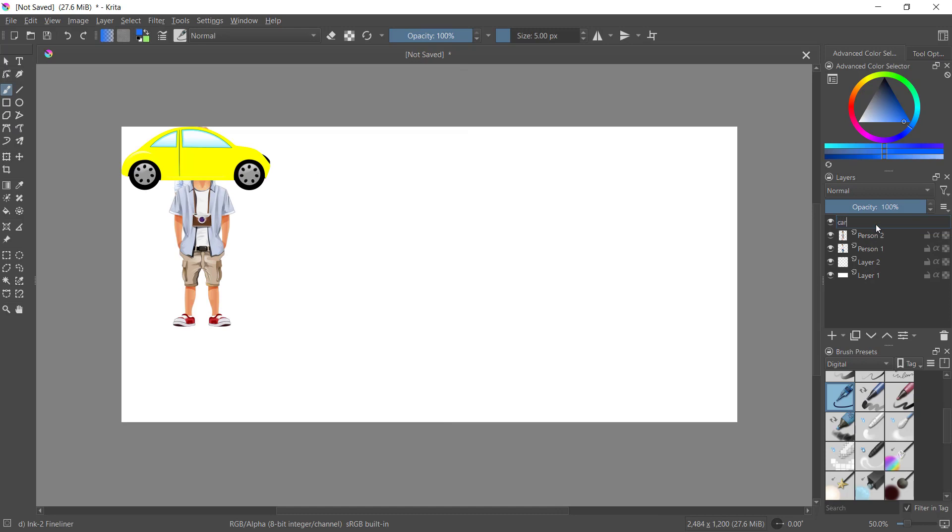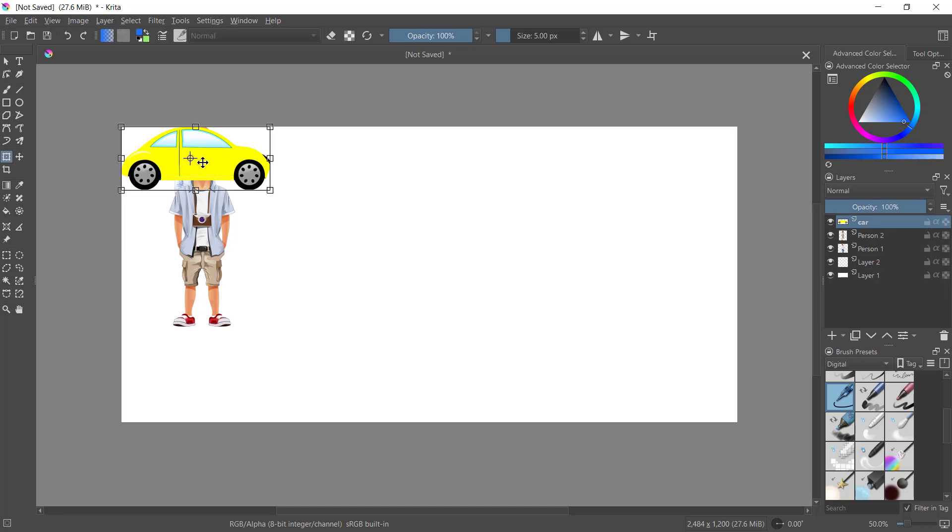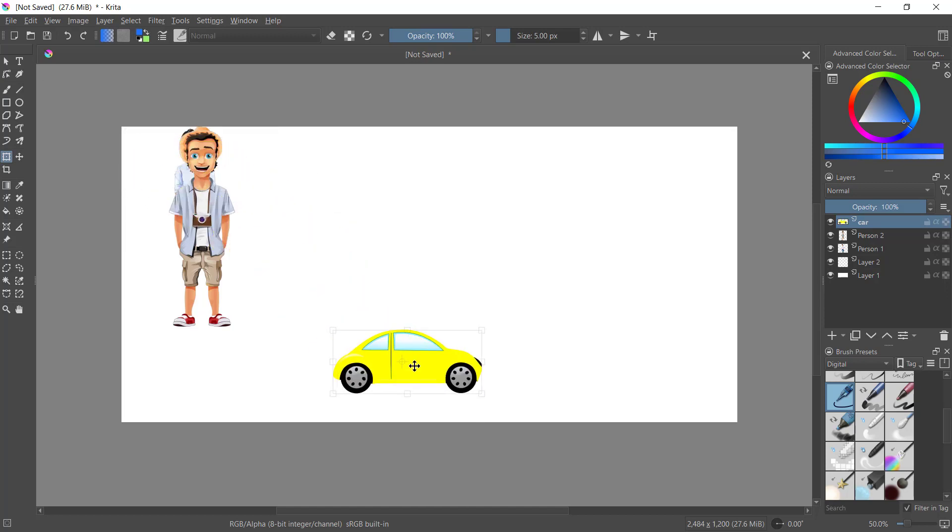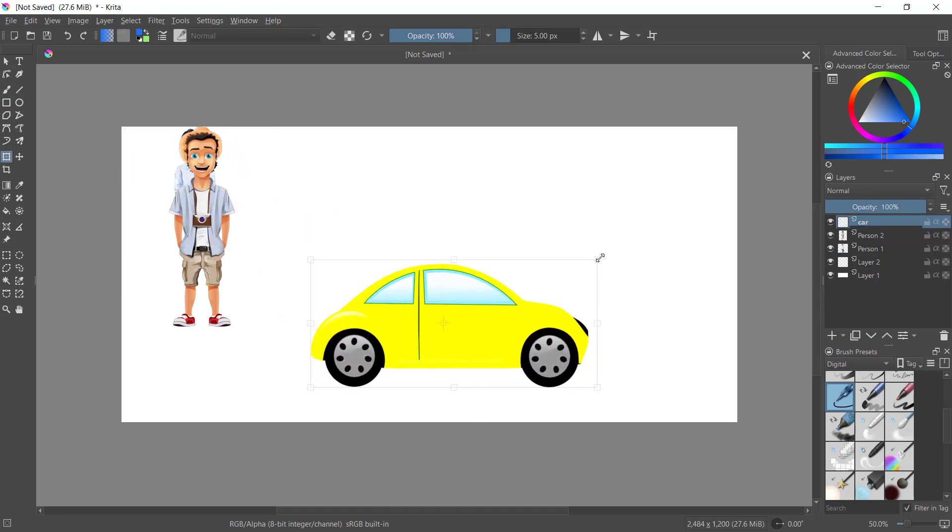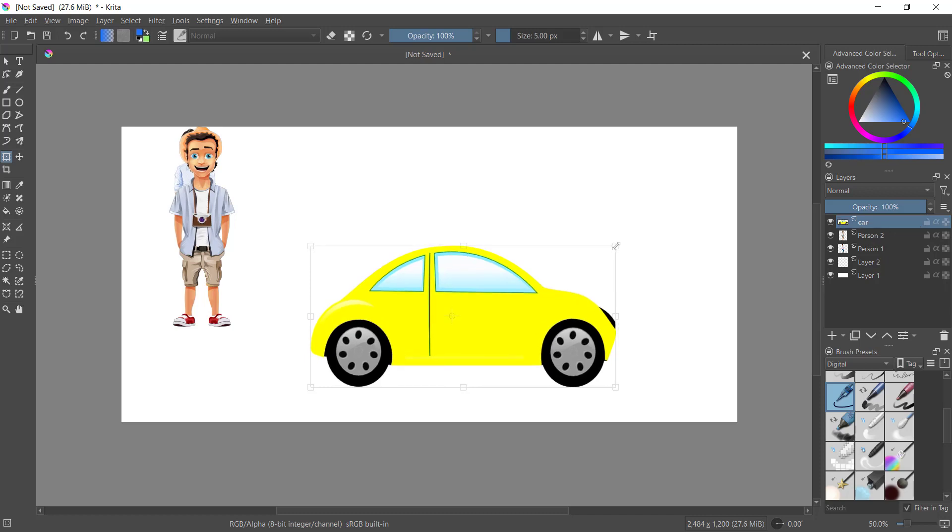Okay, now I will move this car object to this point and you can resize like this. We'll move person 2 with this move tool.